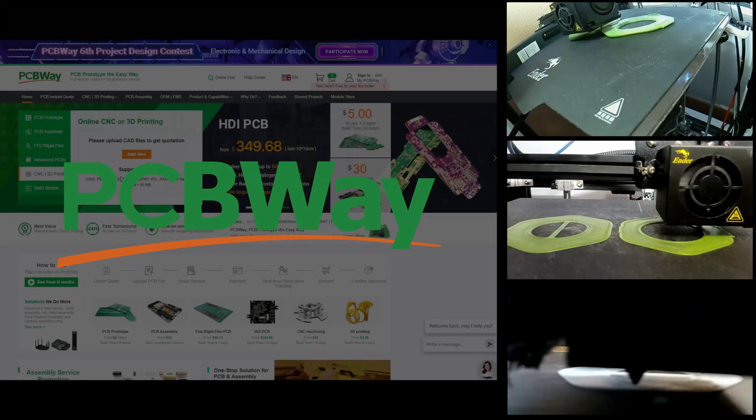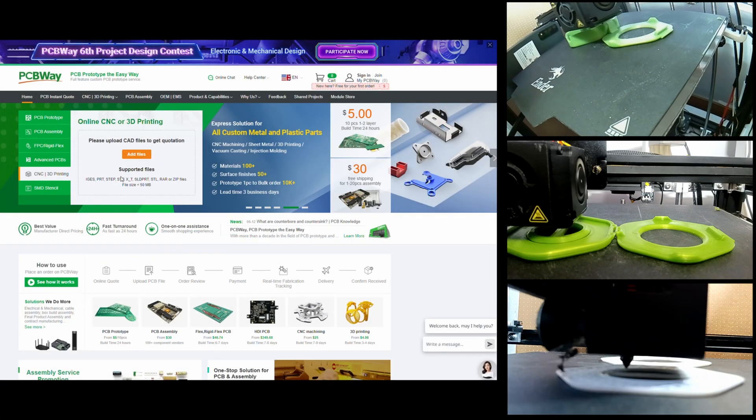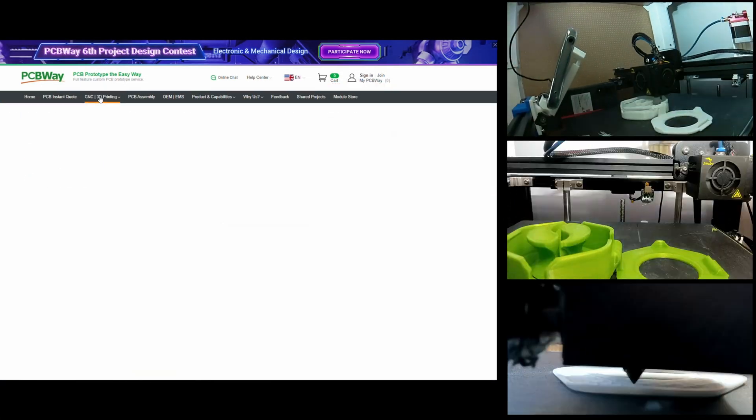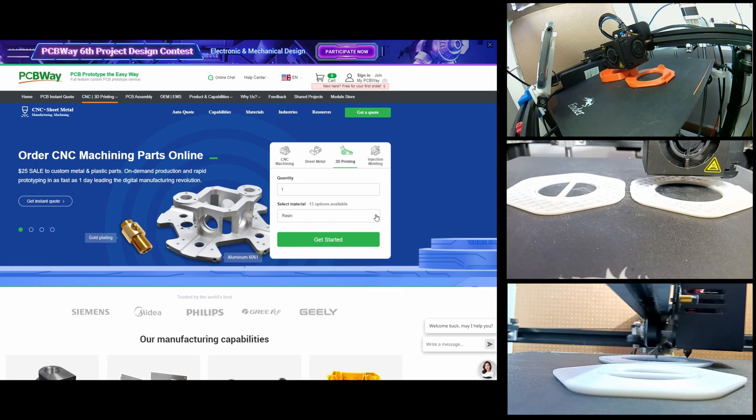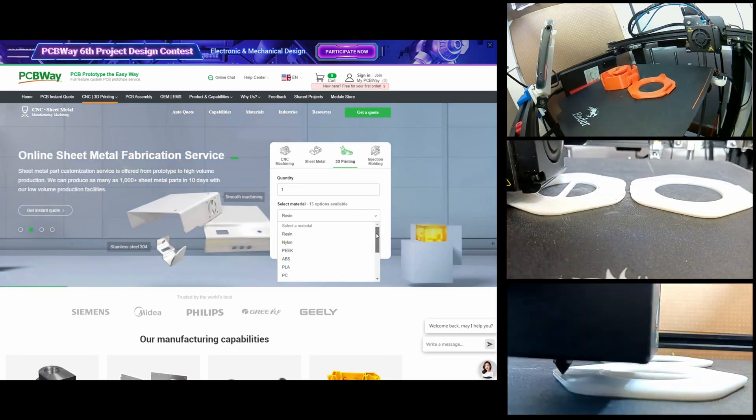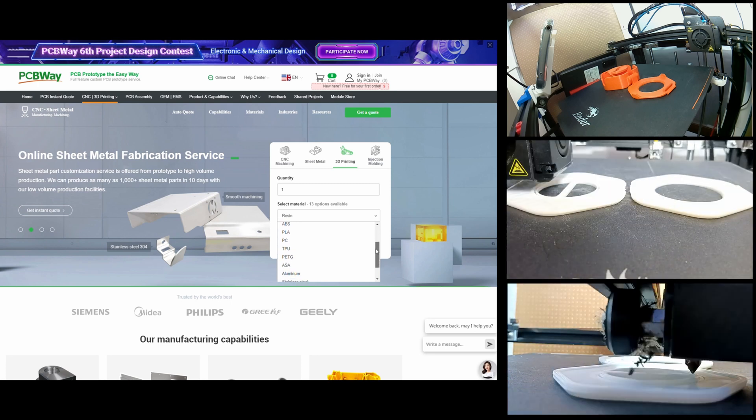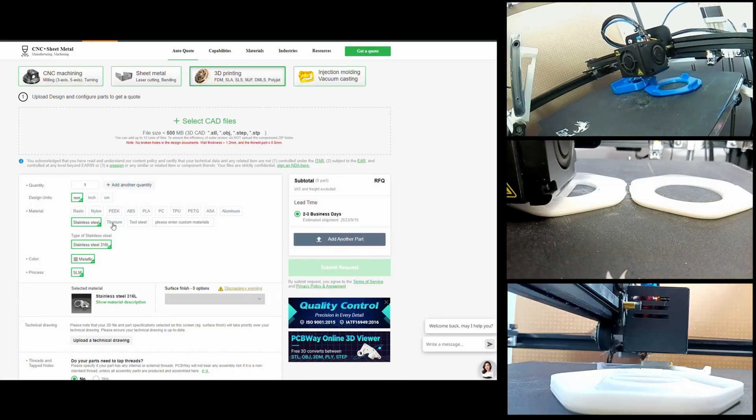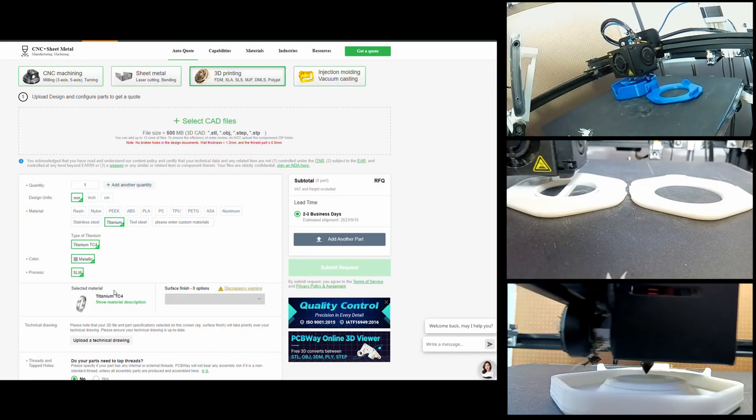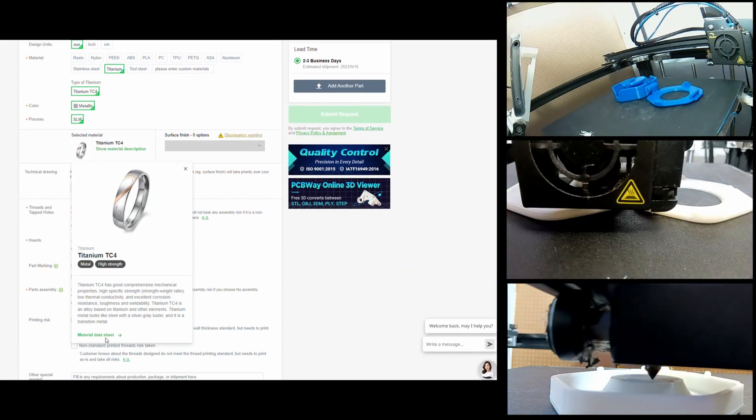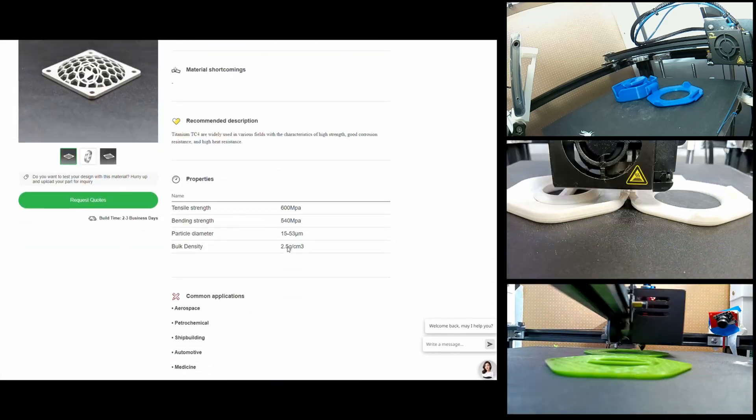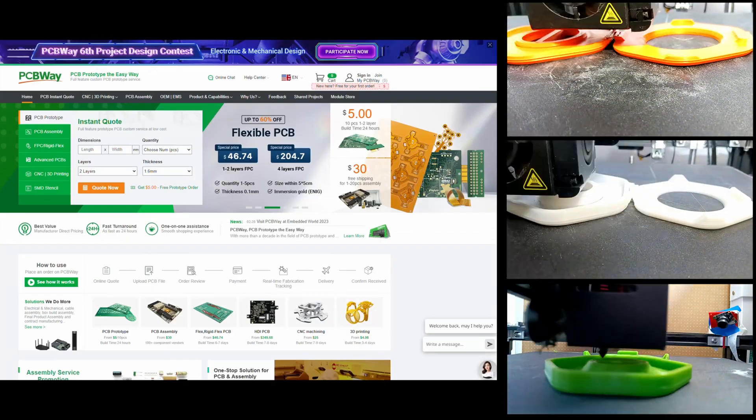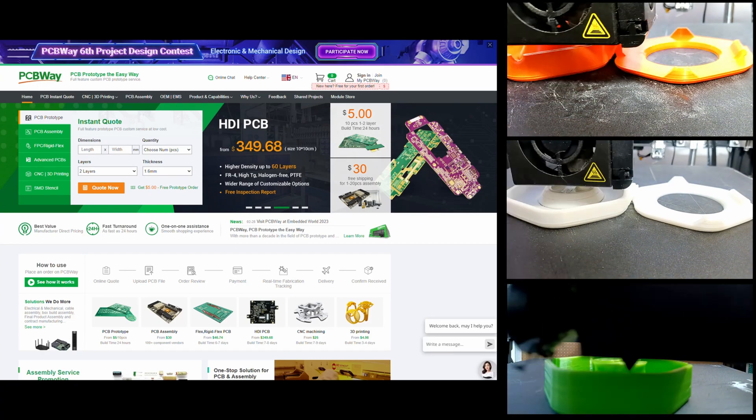While we watch that print, let me take a few seconds to tell you about this video's sponsor, PCBWay. PCBWay have services you probably already know, like PCB prototyping and CNC, but did you know that they can 3D print in ways you'd be hard pressed to do at home? Look at the options of materials you have: aluminum, stainless steel, even titanium. You get a full breakdown of the material and all of its properties. So check out PCBWay.com and watch out for some upcoming projects on this channel where we'll use their services.